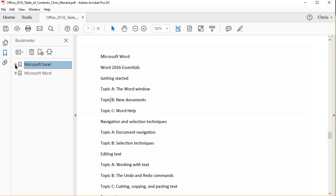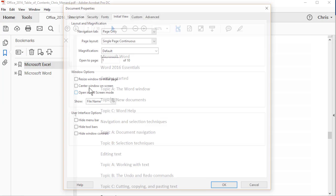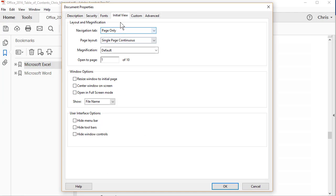And the last step is if you have a lot of bookmarks, usually you have a large document. When you send this to people that have Adobe Reader, you want the bookmarks to automatically show up. So simply go to File, Properties, click Initial View.